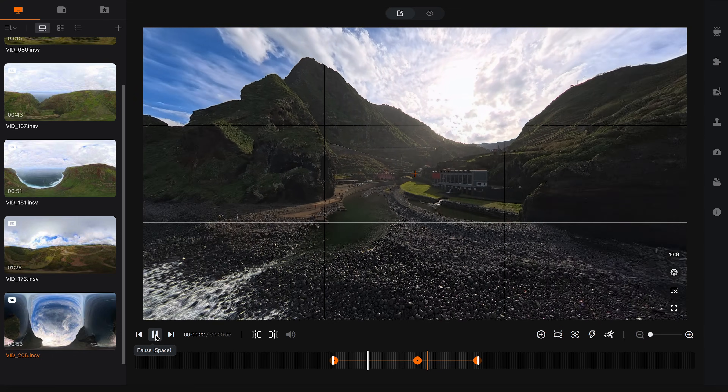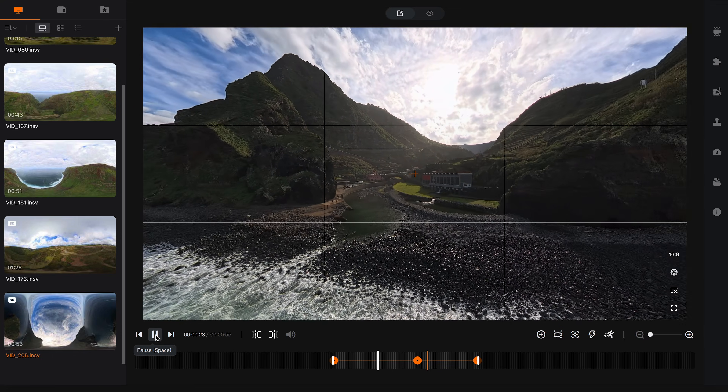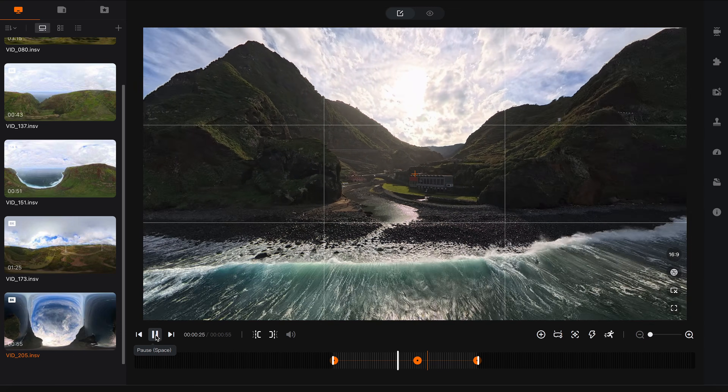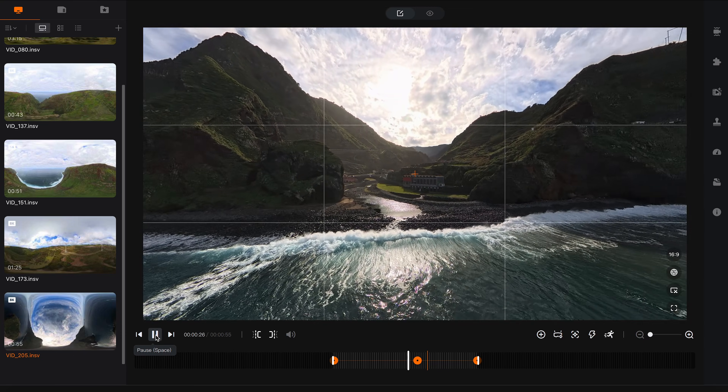That's it. Now you know how to edit 5 different shots in Antigravity Studio.